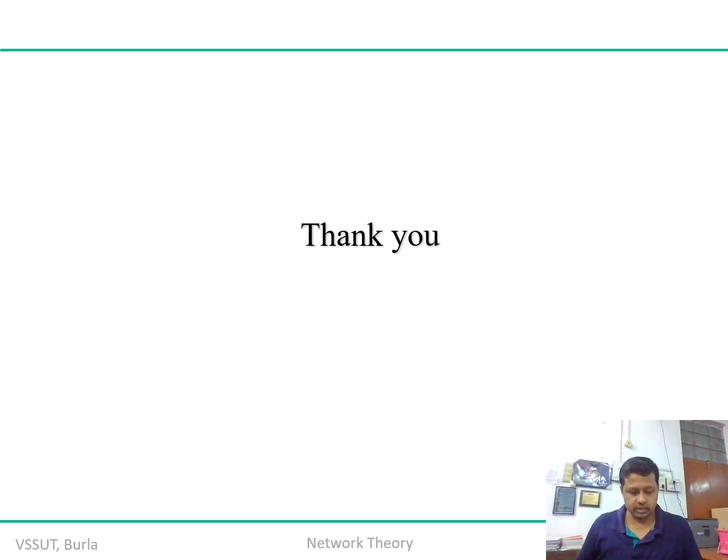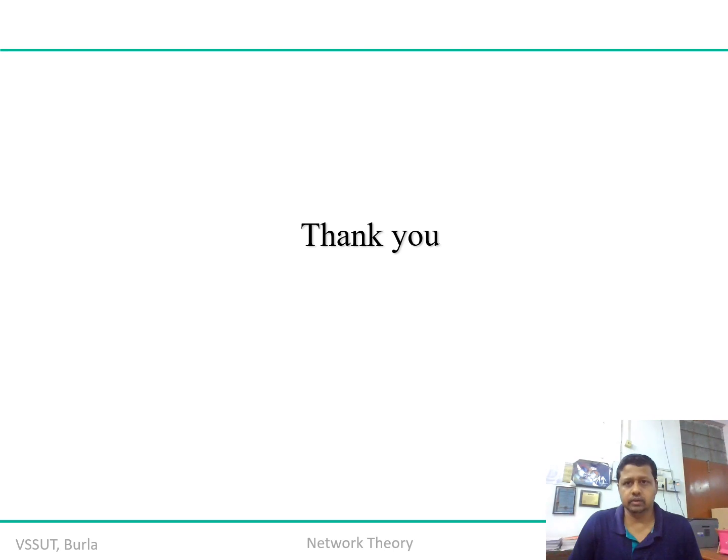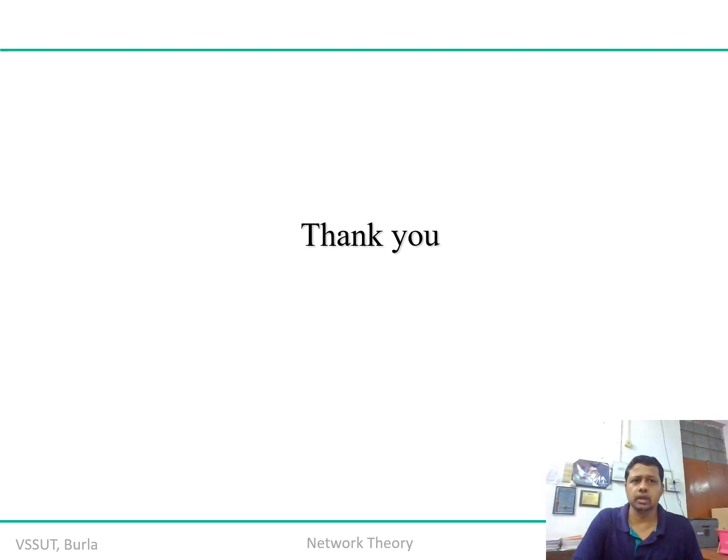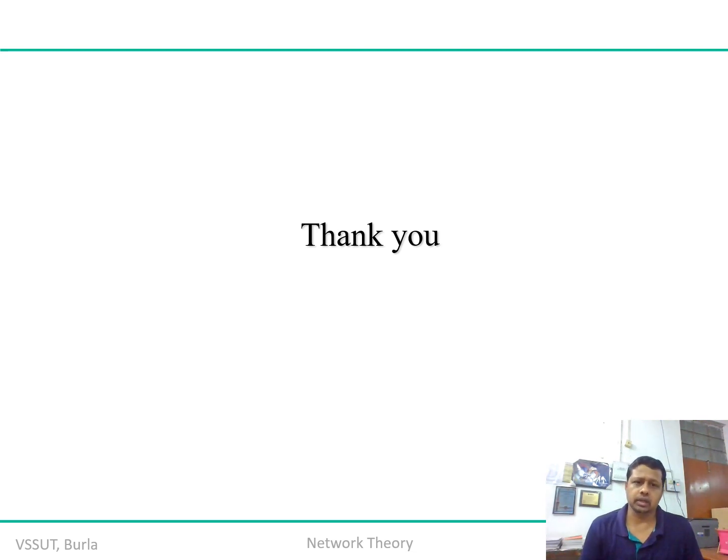So boys and girls, I think the aspects of network synthesis are clear, and with this we are going to end up this wonderful topic of network theory. In the next session, we are going to cover up module number five.